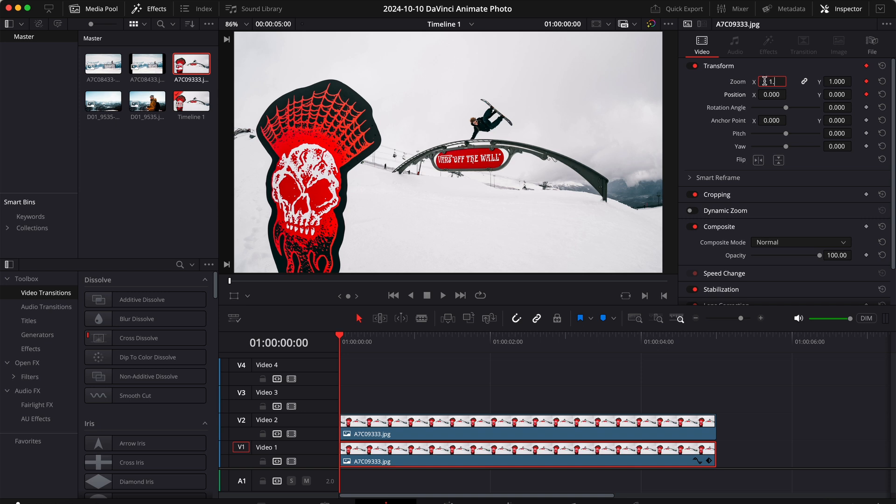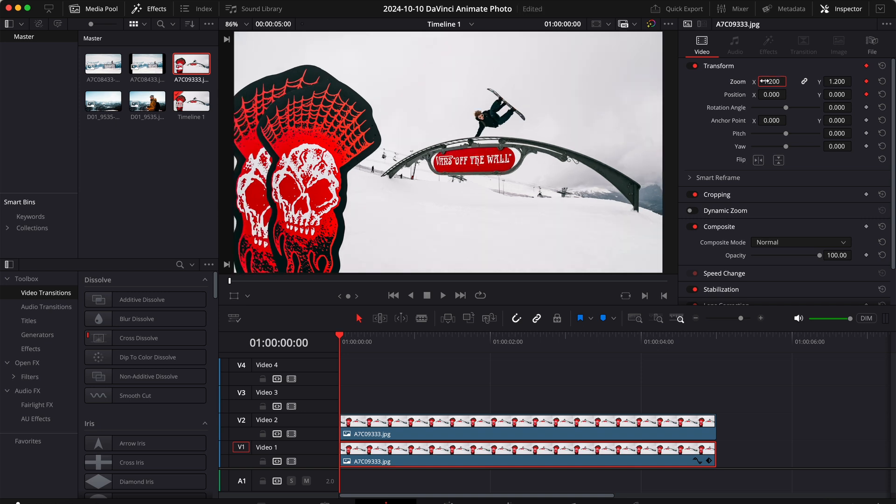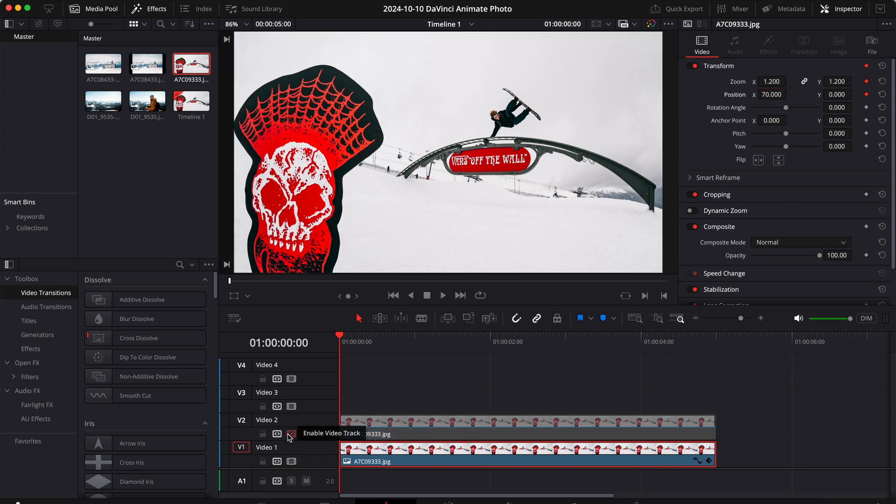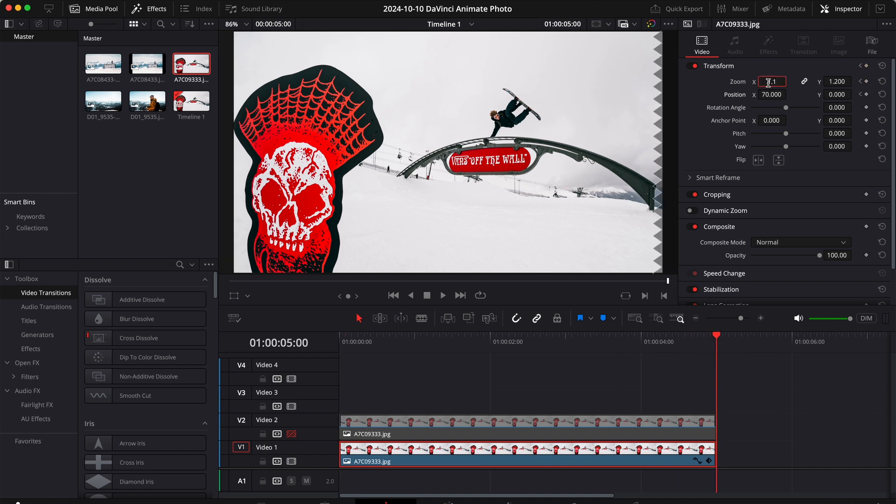Then let me center that to have a better starting point, something like that, 70. We can end on an image that is 1.1, so zoom out a little bit.